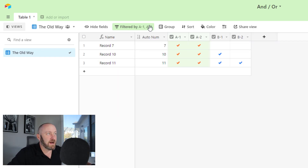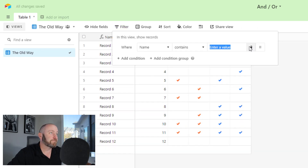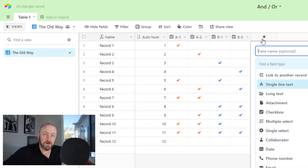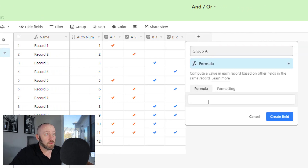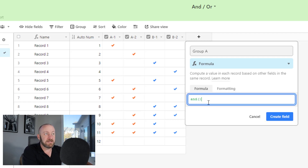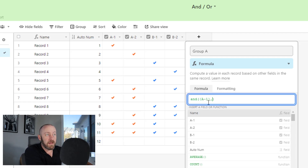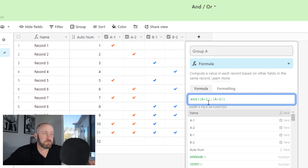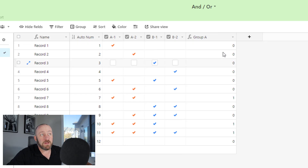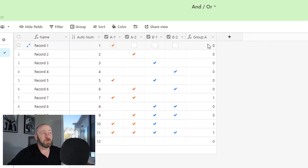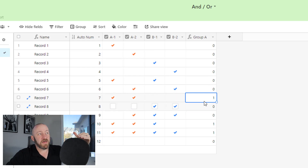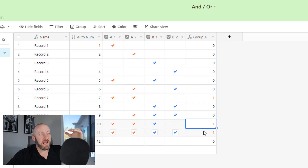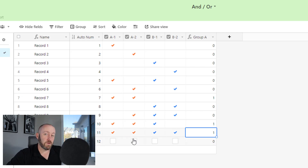In the old way, I'd first build a formula field for Group A — an AND formula with A-1 and A-2 — meaning both of these things must simultaneously be true. This gives a Boolean output, either zero or one. It's one in the case where both checkboxes are checked for that record. We can see three instances: record seven, record ten, and record eleven — both orange checkboxes showing up there.